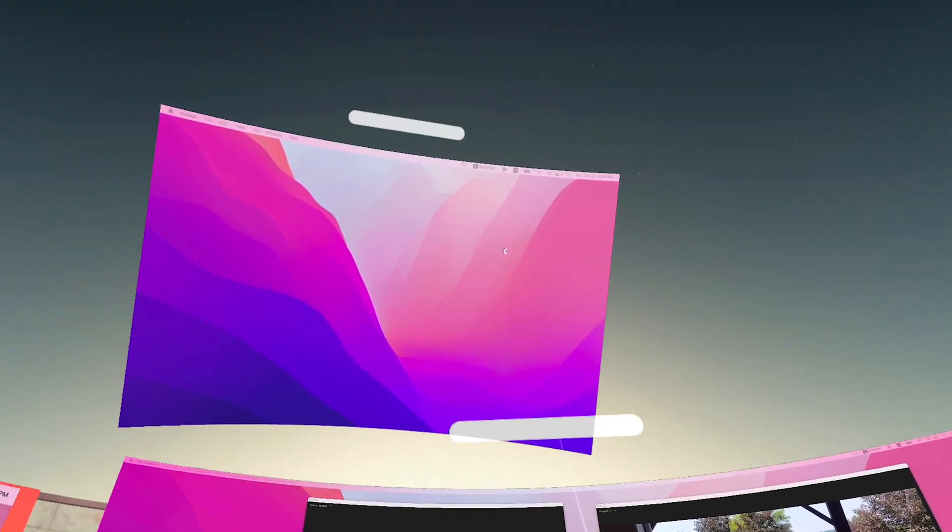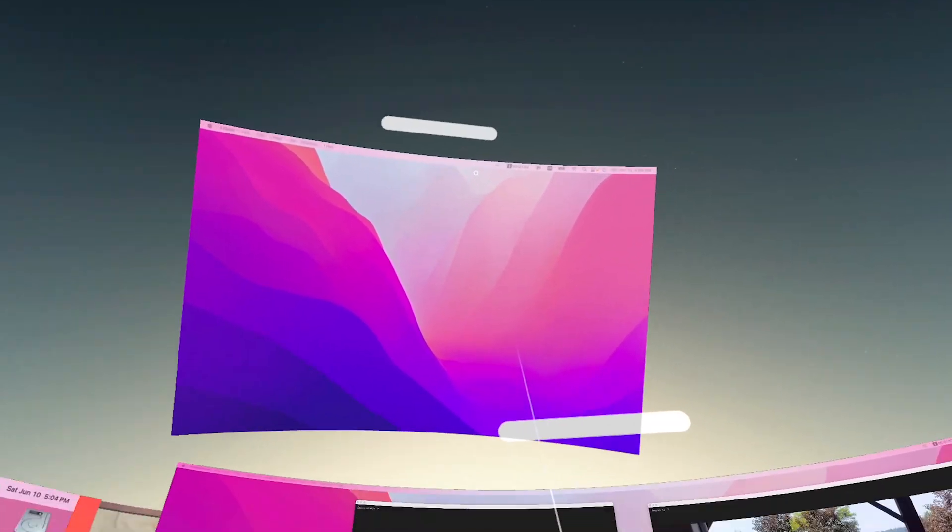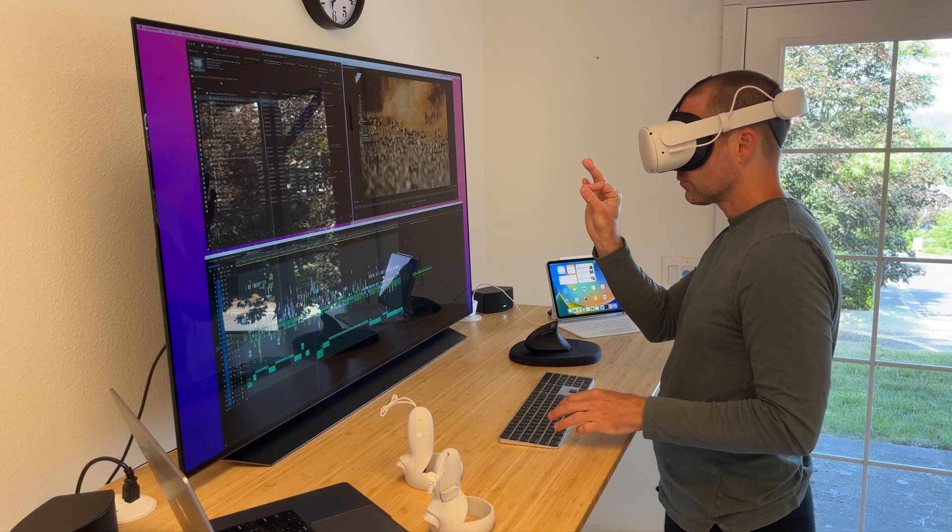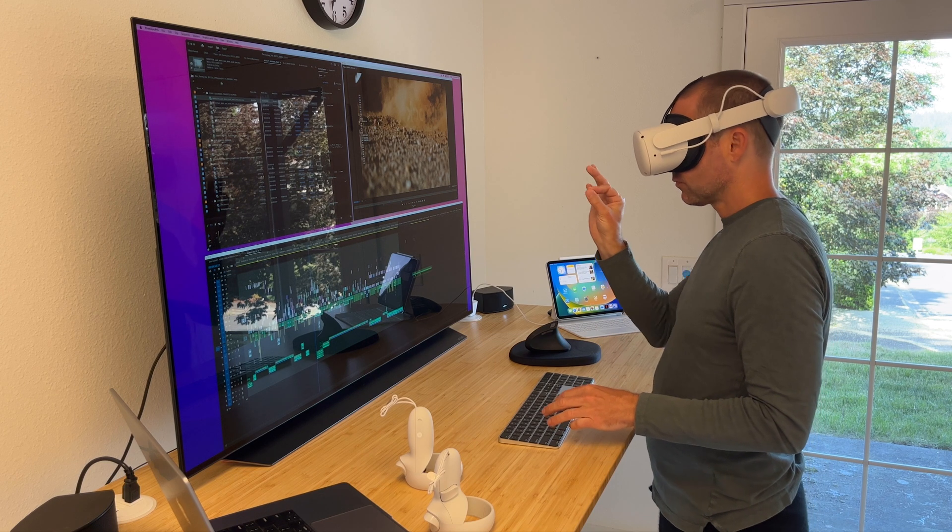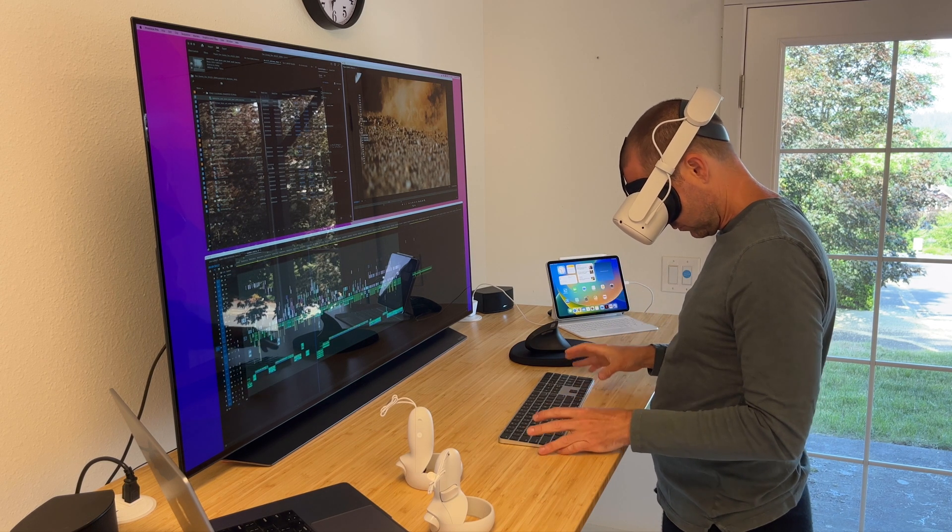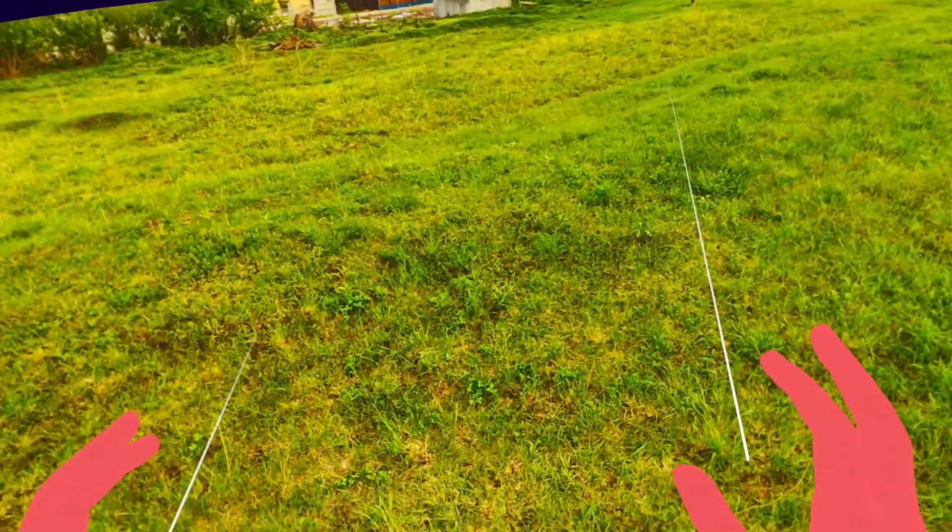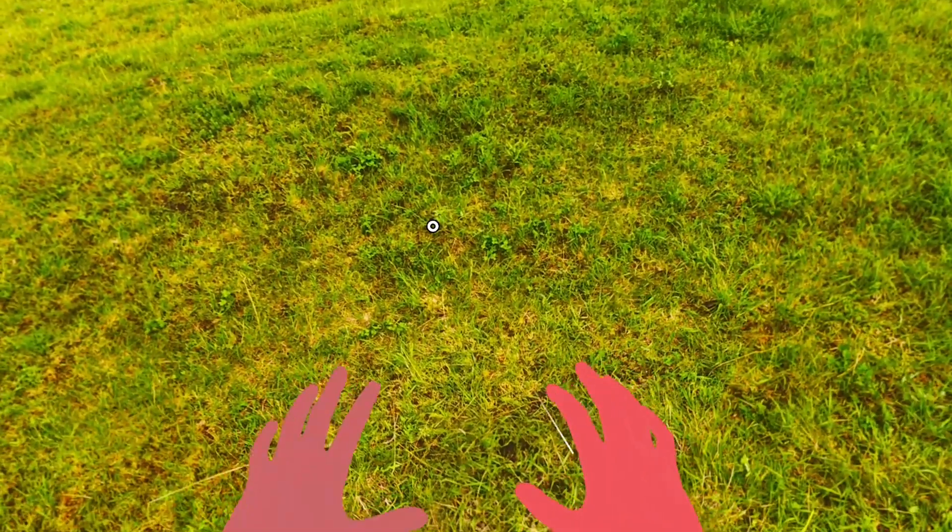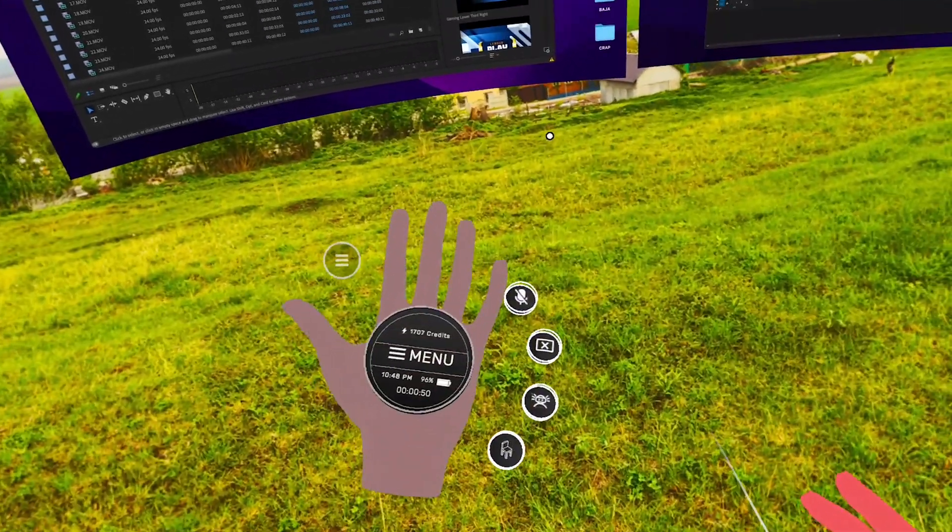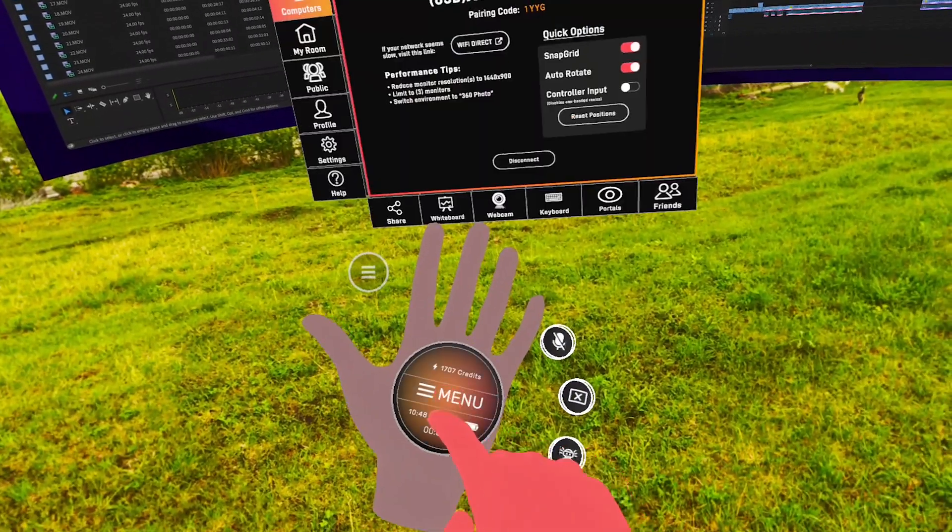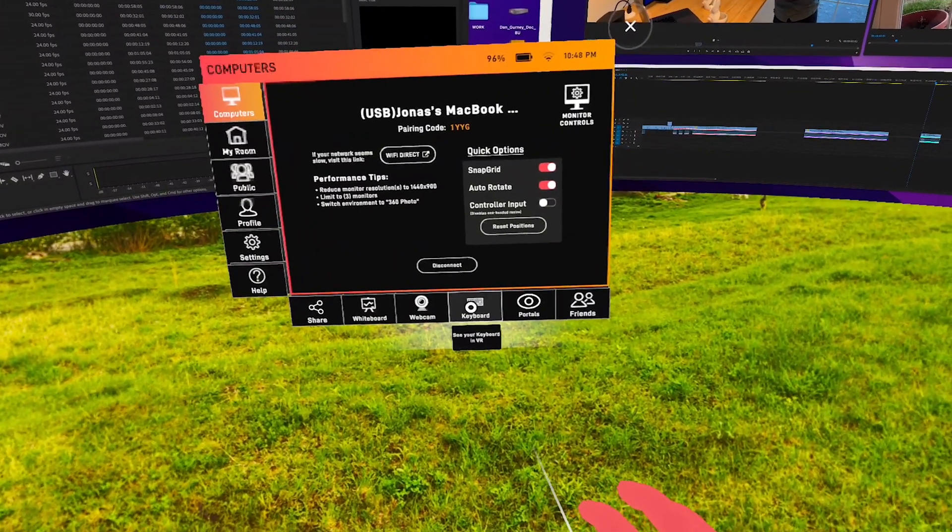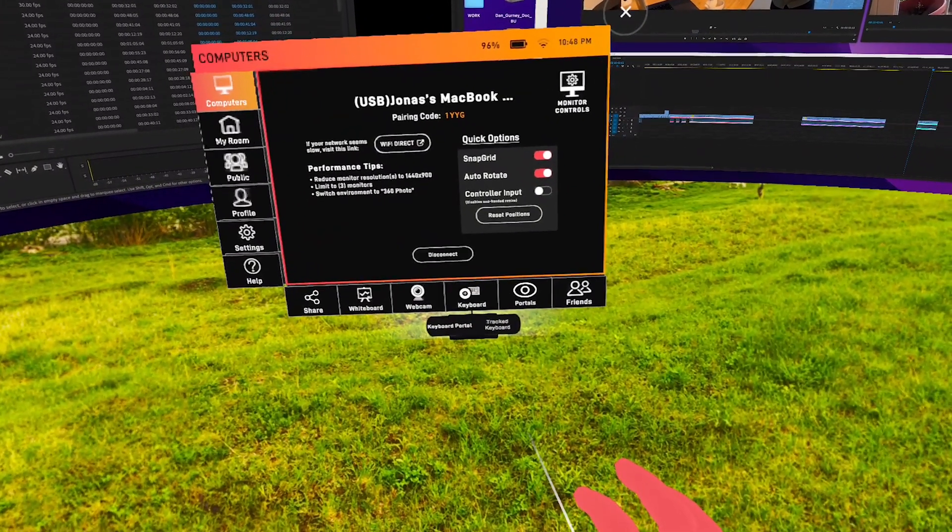Okay so you have virtual screens in place but how do you control your computer within this environment? Well you could blindly feel around for your keyboard and mouse but Immersed has a much better solution. Bring up the menu again and you will see a keyboard option at the bottom of the menu screen giving you two options.